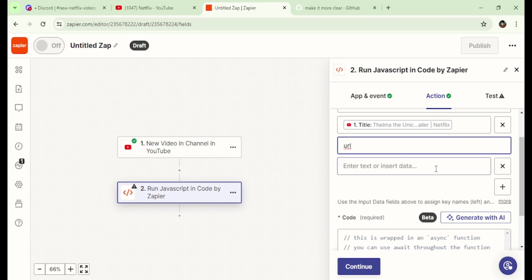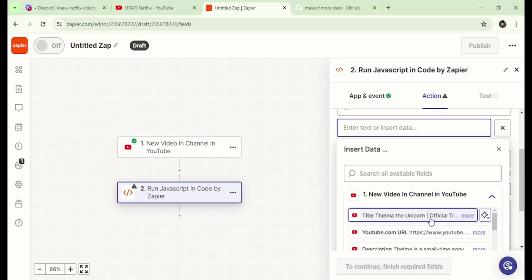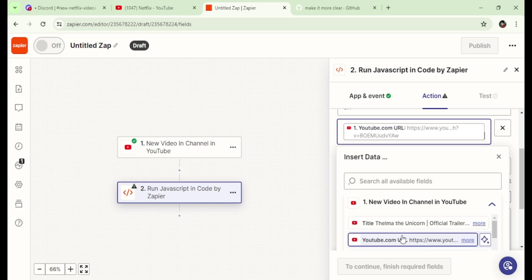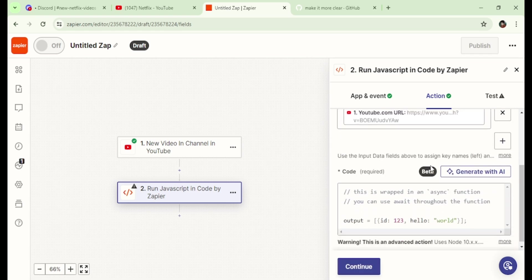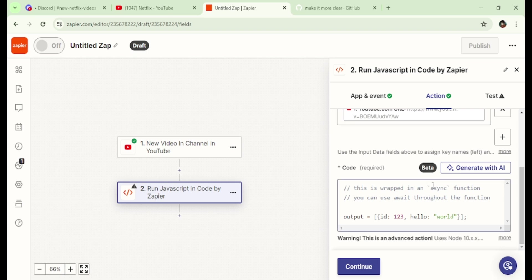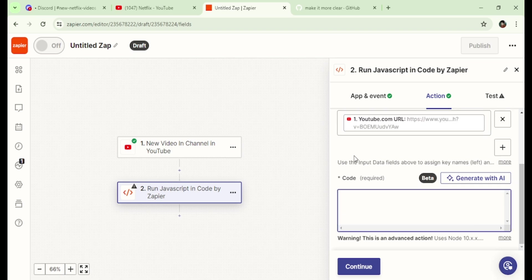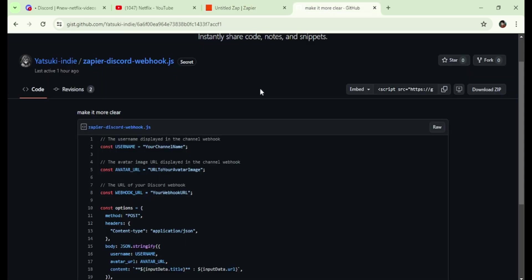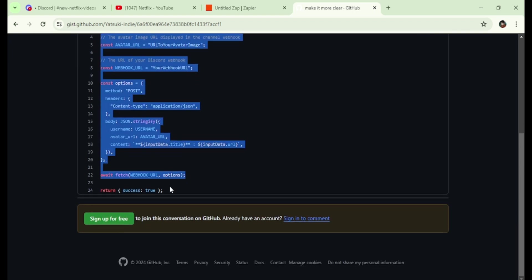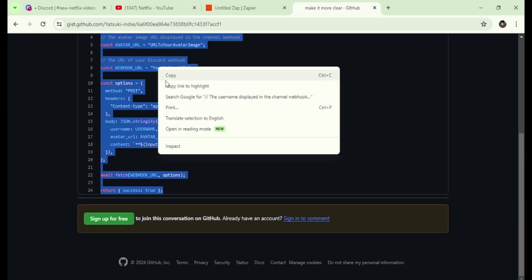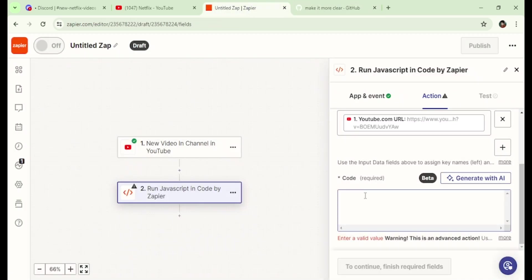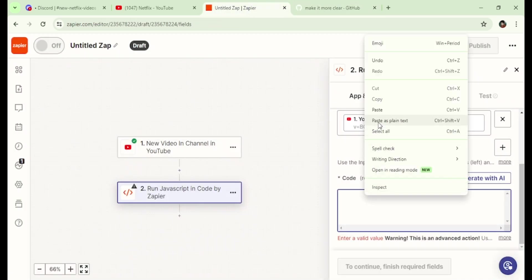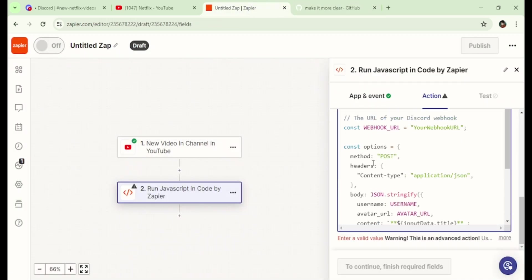Now, simply remove all of this existing code. Next, copy the entire code provided in the description and simply paste it here. And scroll up in the code to change some variables.